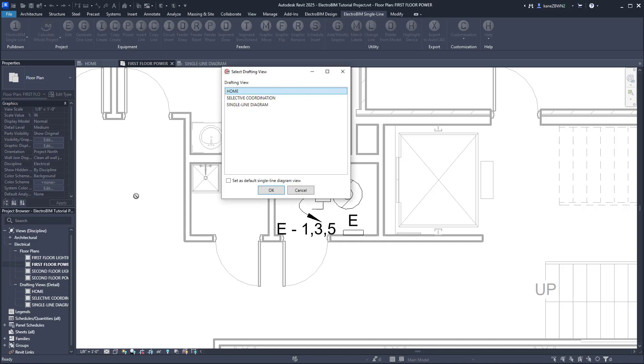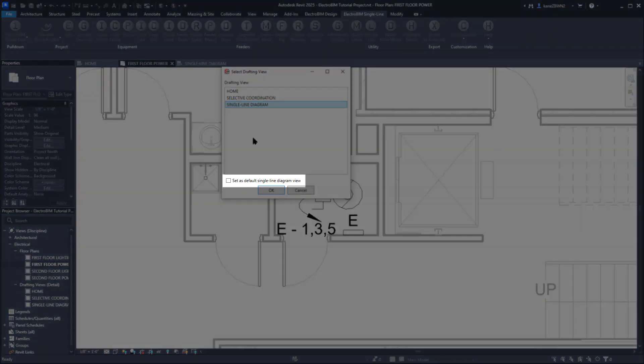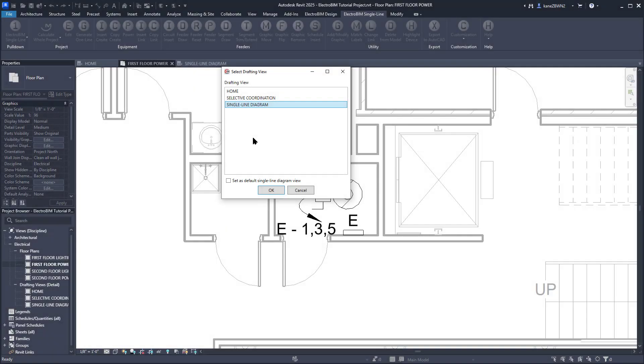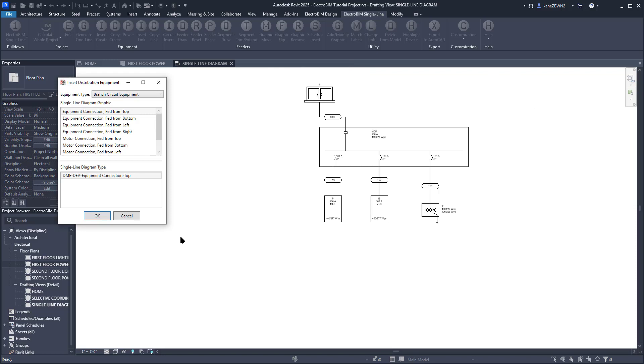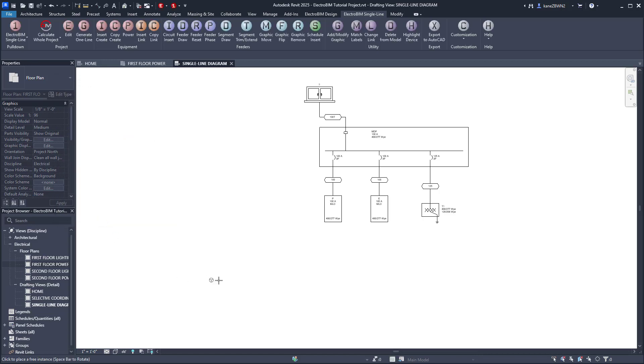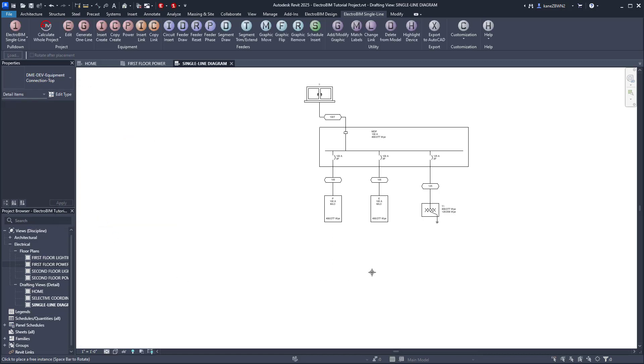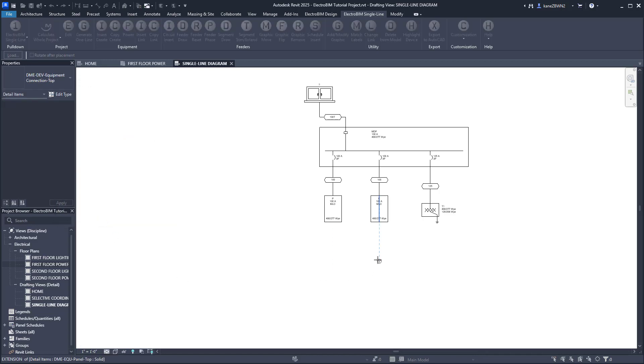We'll select Single Line Diagram. We'll check this box at the bottom so this project knows where we want to go if we use this workflow again. And press OK. We'll press OK to stick with the default equipment connection graphic here and insert it below Panel E.